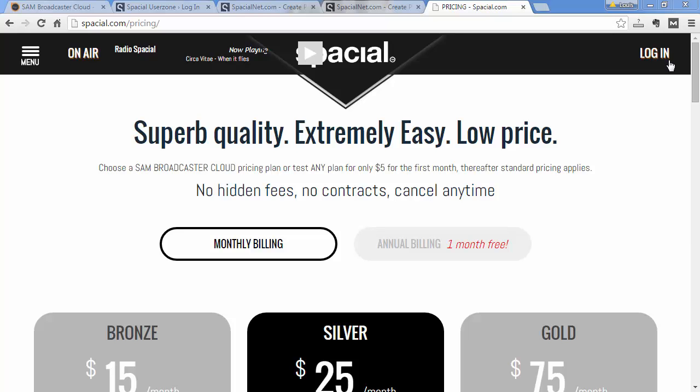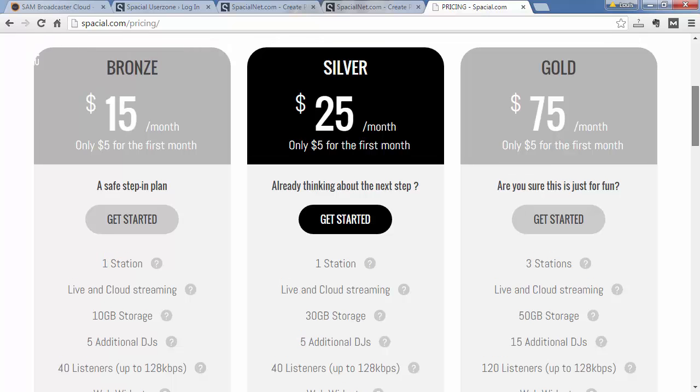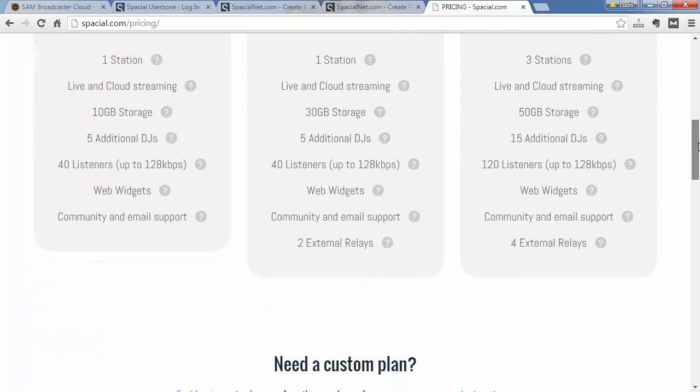you first need to make sure that your package includes external relays. The bronze, silver and gold packages have different settings.